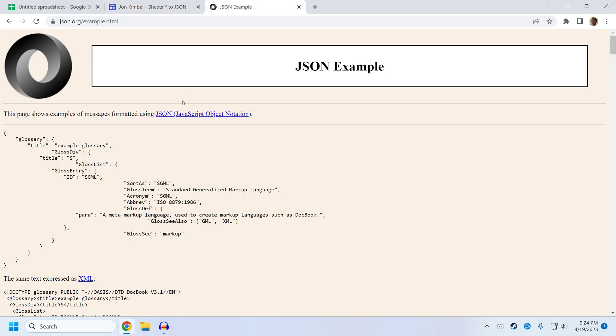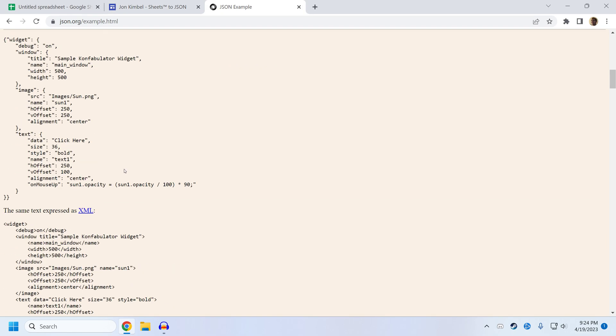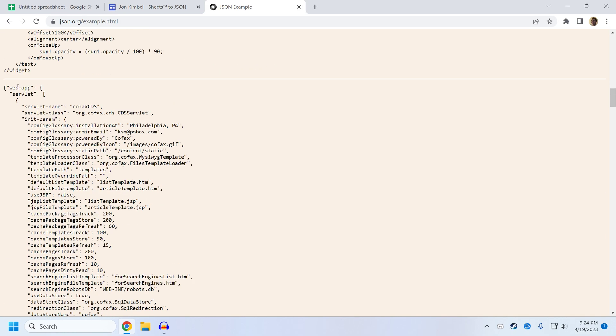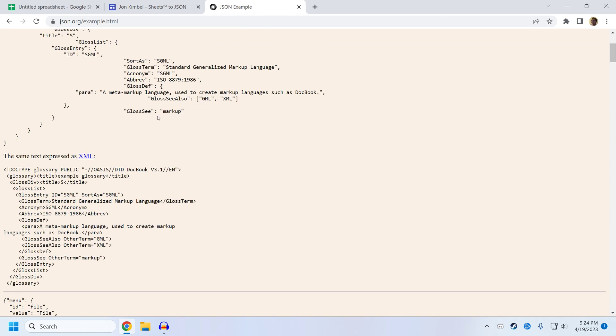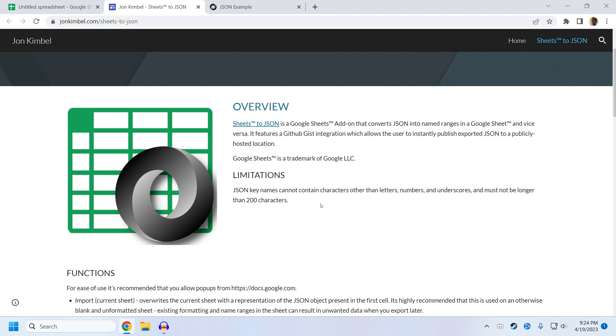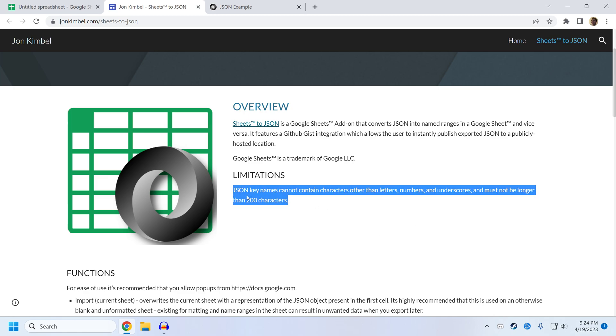So for example, the official JSON examples, there's an example here that has a dash in one of the key names, and this does not work with SheetsToJSON. So please be aware of these limitations before you start using the app.